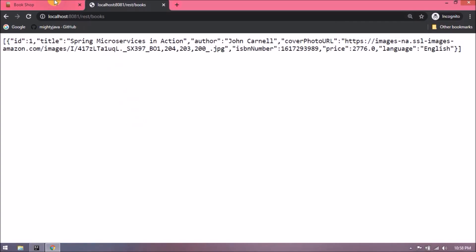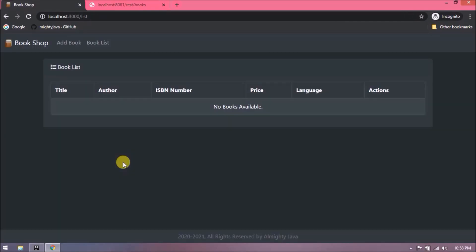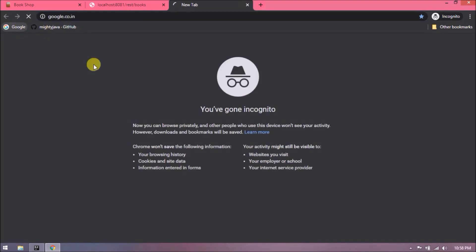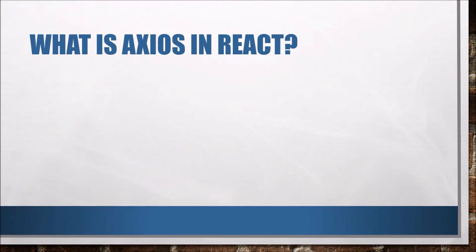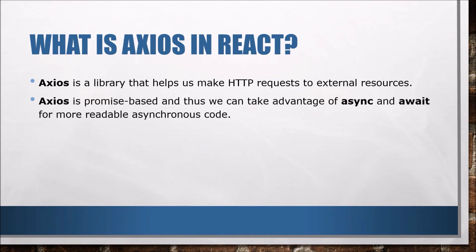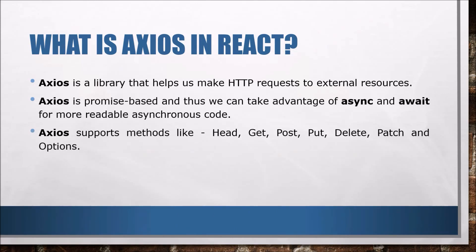But before this, let's see what is Axios in React. Axios is a library that helps us make HTTP requests to external resources. Axios is promise-based, and thus we can take advantage of async and await for more readable asynchronous code. Axios supports methods like HEAD, GET, POST, PUT, DELETE, PATCH, and OPTIONS.